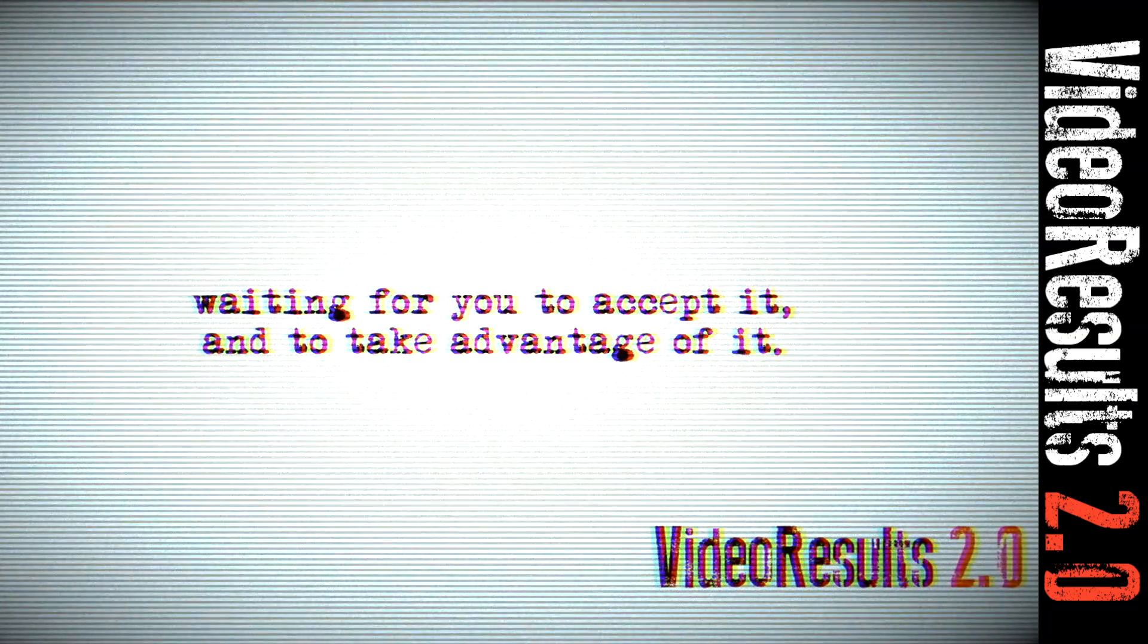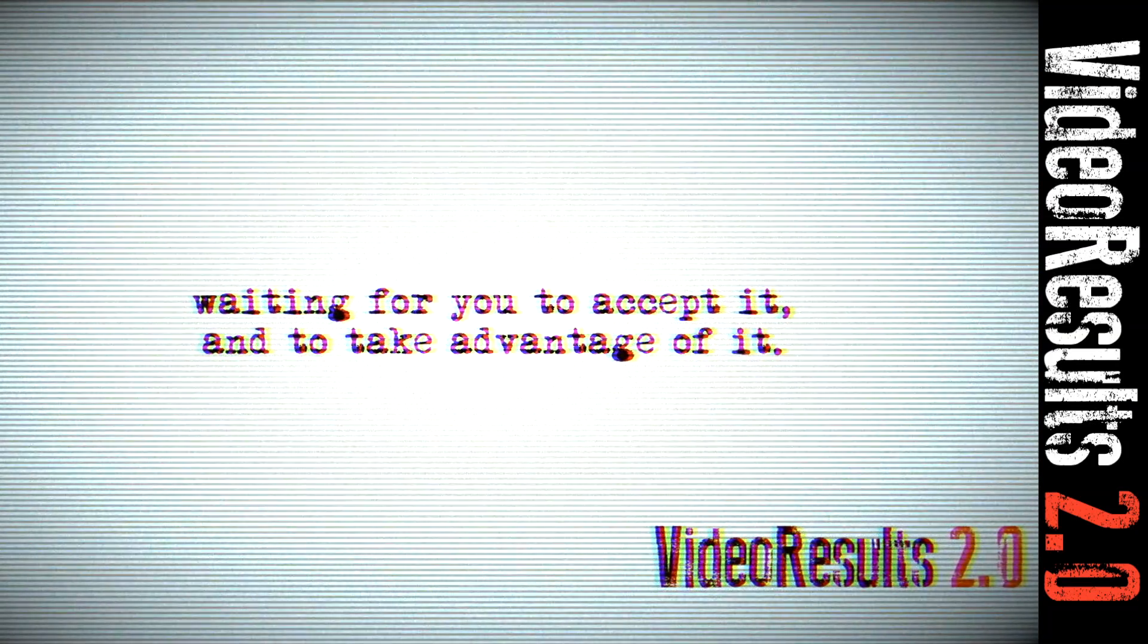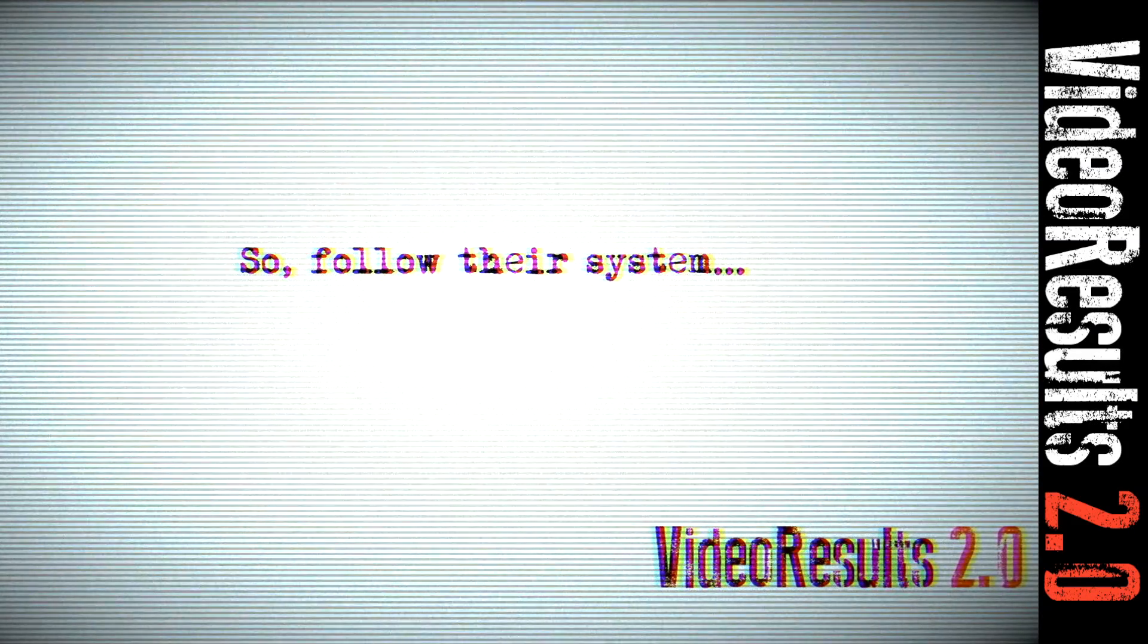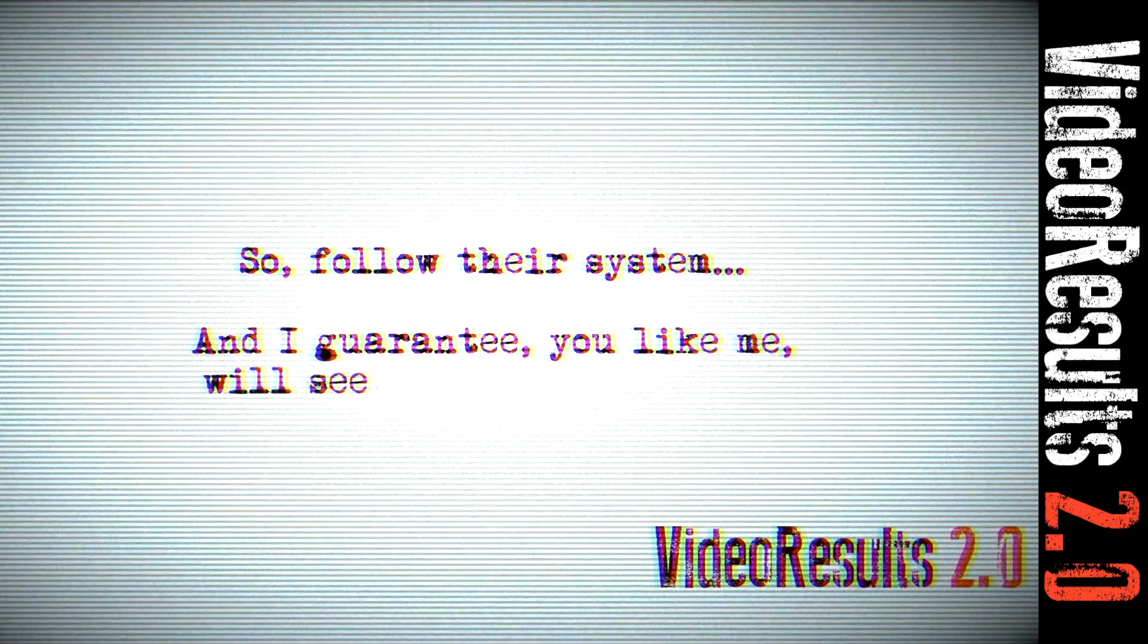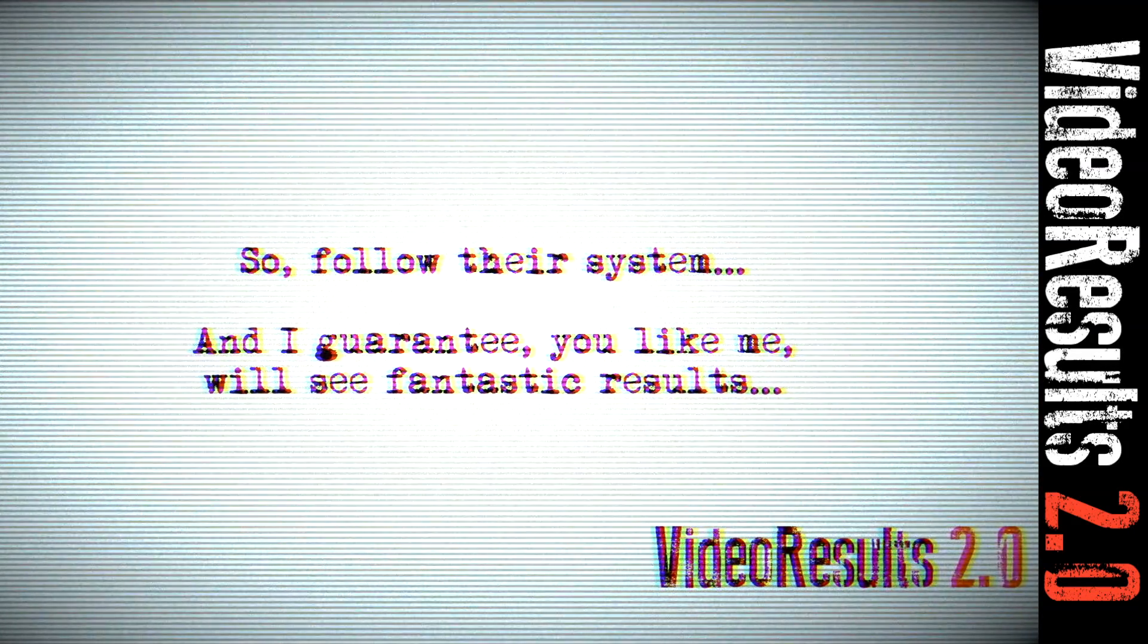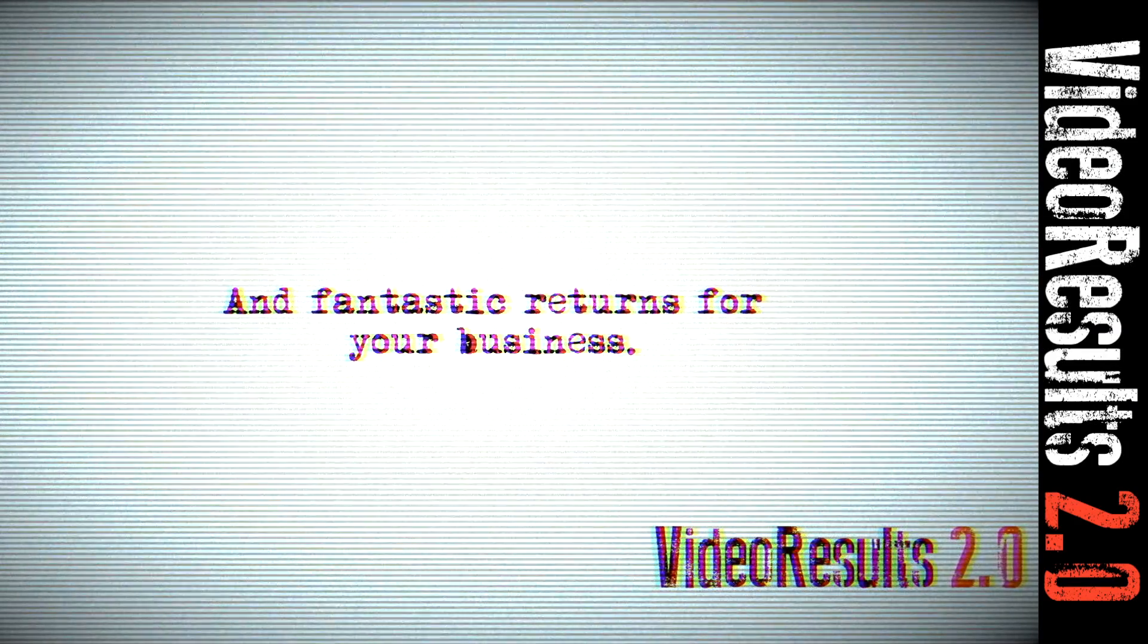Video Results is definitely this wave of opportunity, just waiting for you to accept it and to take advantage of it. So form a video system and I guarantee you, like me, will see fantastic results in your business.